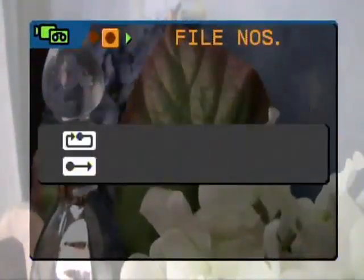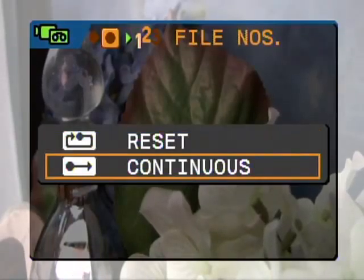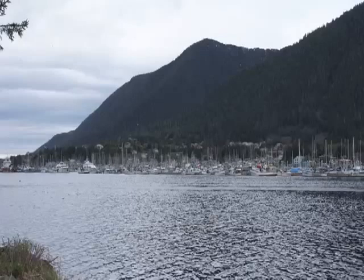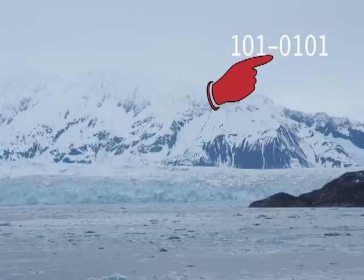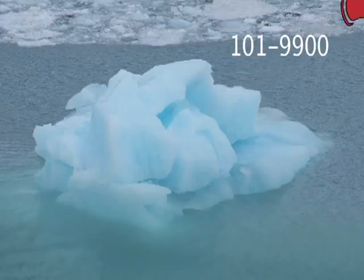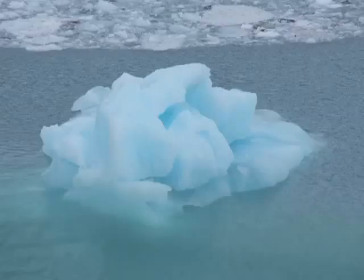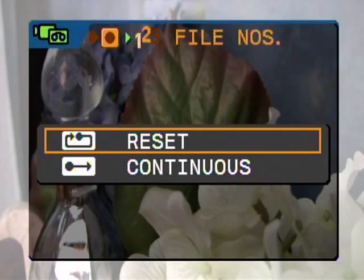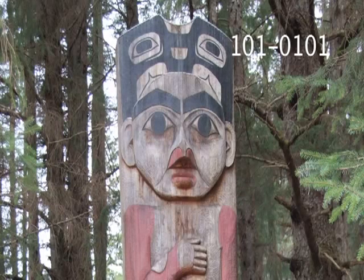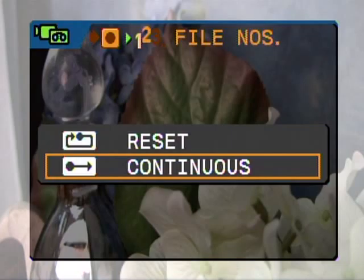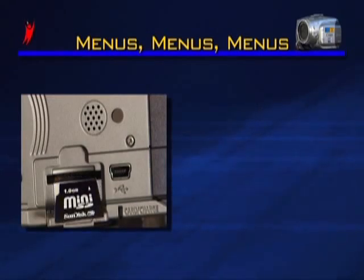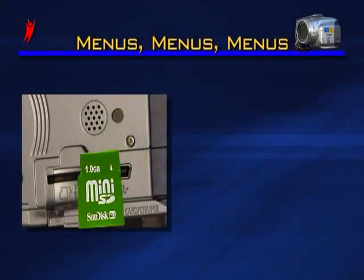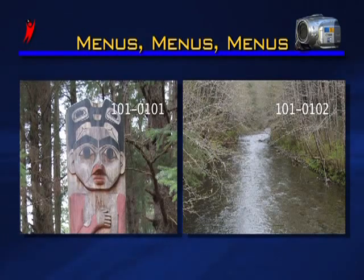File number refers to the system your camera uses to save still image files to the mini SD card. As you shoot still images, files are assigned numbers from 0101 to 9900, and up to 100 files can be stored in folders numbered 101 to 998. When reset is selected, each time you place a new mini SD card in the camera, the first picture and first folder reset to 101-0101. Continuous means the camera remembers the file and folder number of the last picture taken — even if you swap cards, the next image taken will fit neatly into the series.